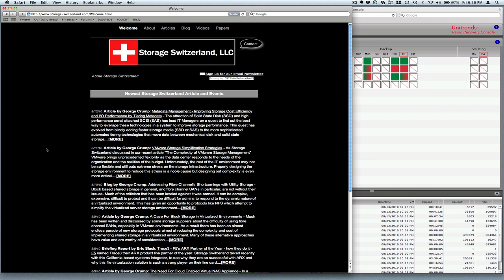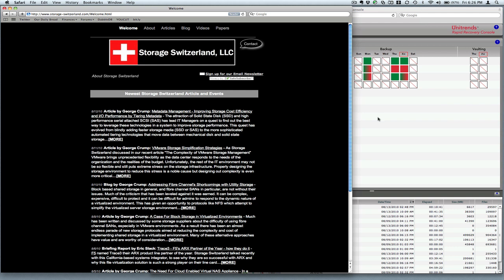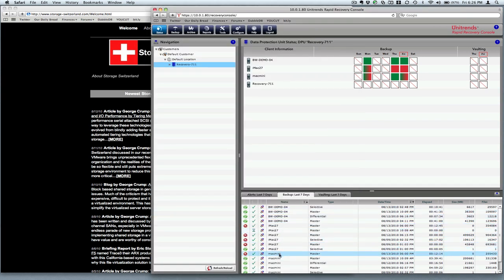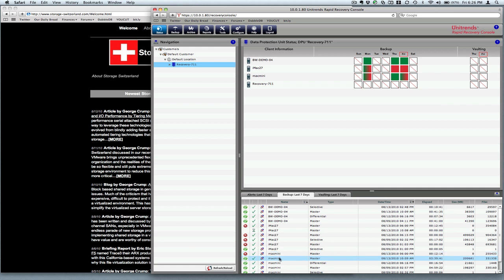The last thing we're going to show you today is a restore of a single file. Obviously, with a name like Rapid Recovery, you'd want the restores to work. So what we're going to do is restore some data from a particular group. We'll do it from the master backup of our backup server here, our file server.